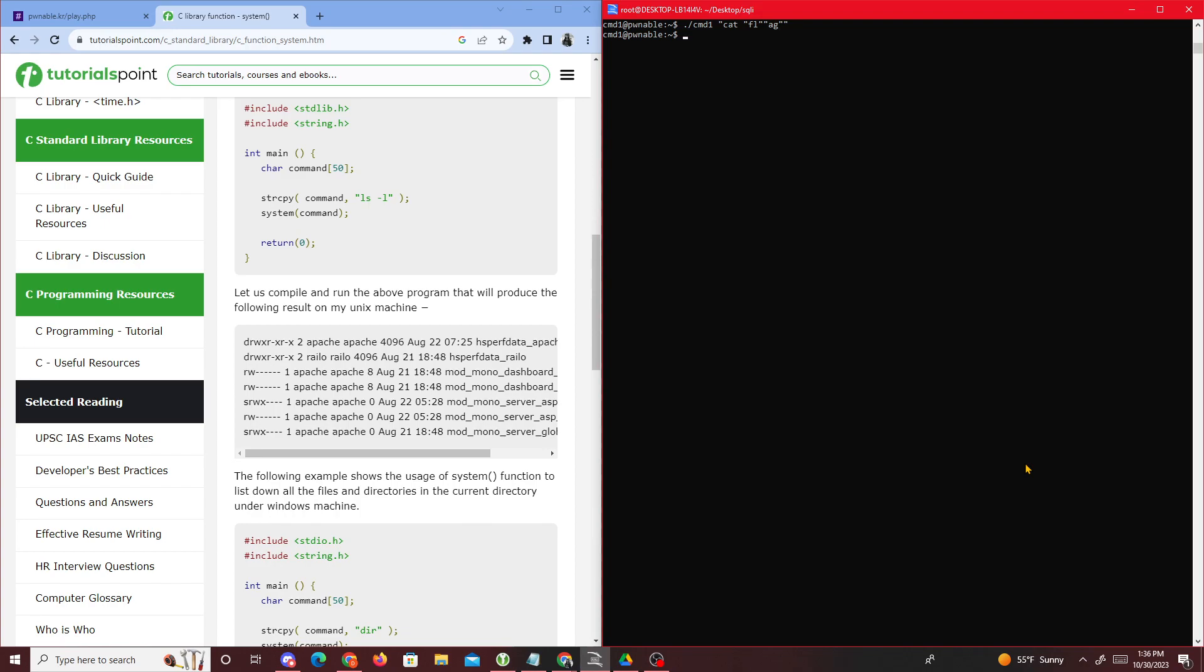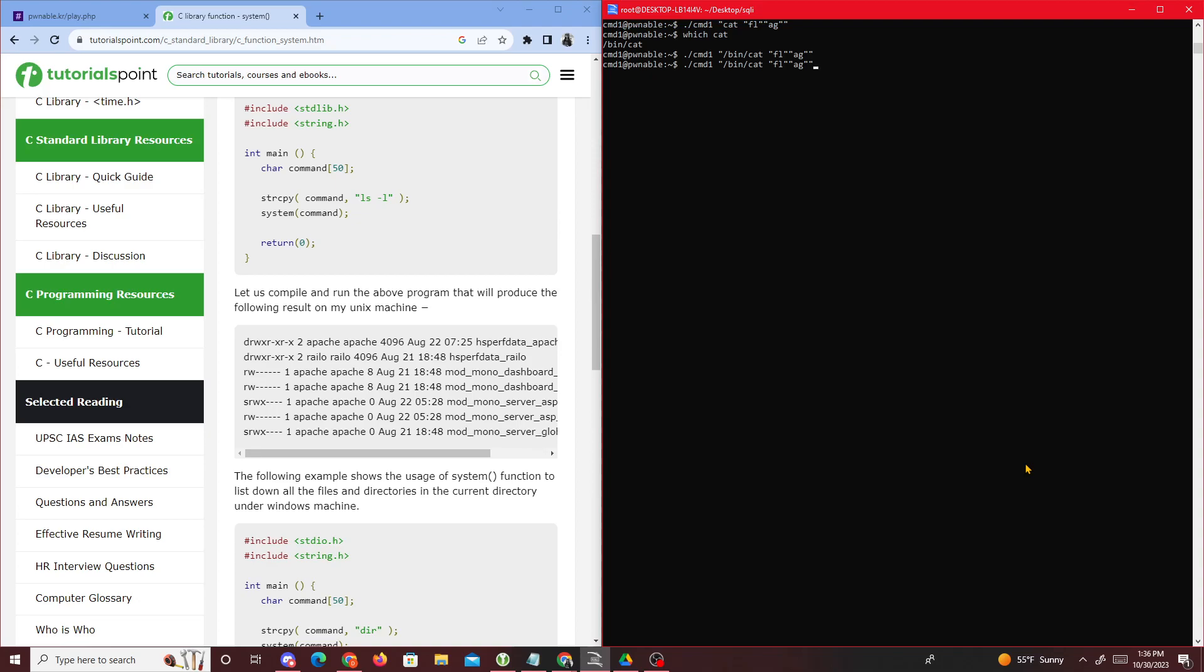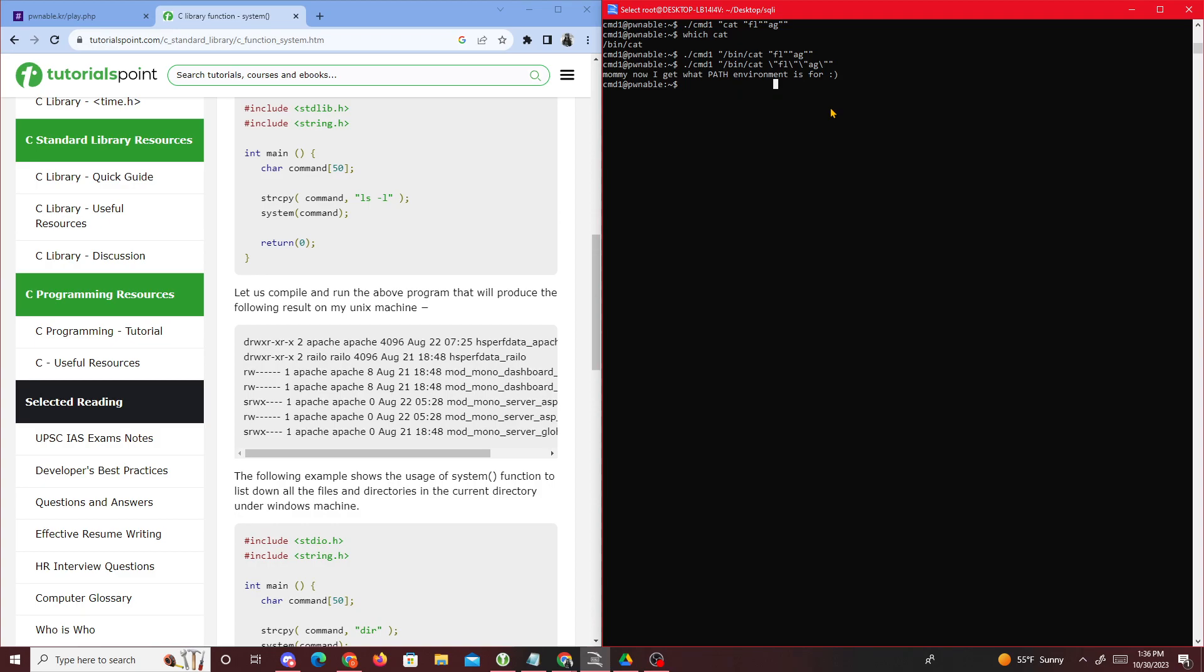The reason why nothing happens is because it doesn't know which cat we're trying to execute. So we do which cat, then later on if we just type in /bin/cat - I'm typing this or nothing happens because it's escaping, so I just need to add these slashes. Now it worked. The reason why I needed to add these slashes is to stop the escape.